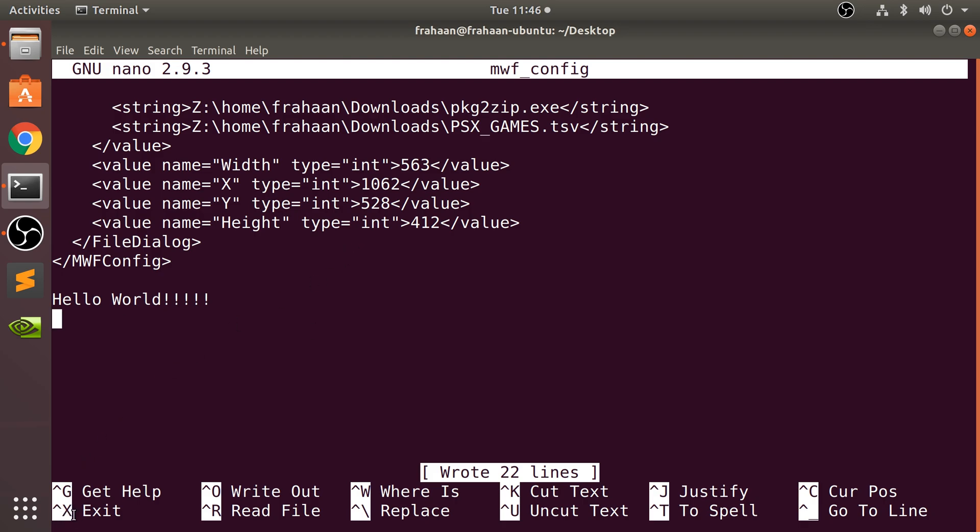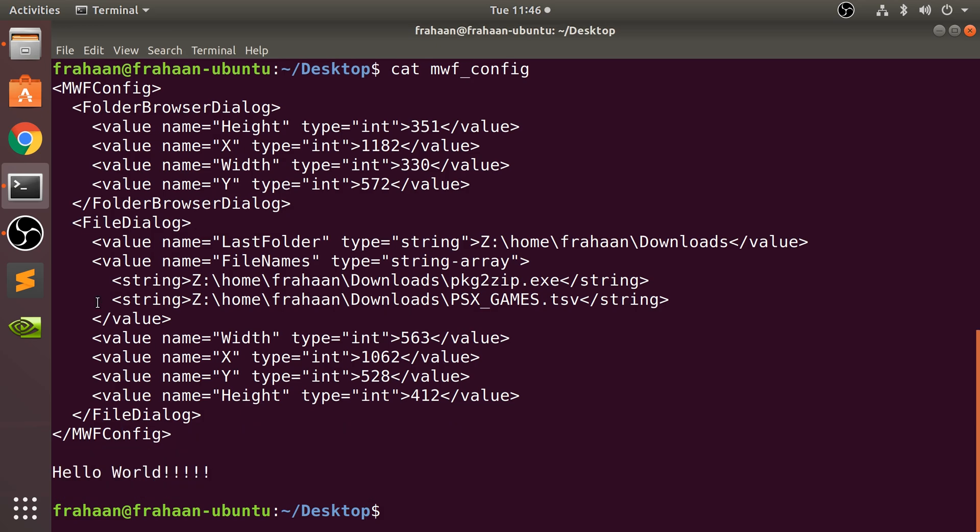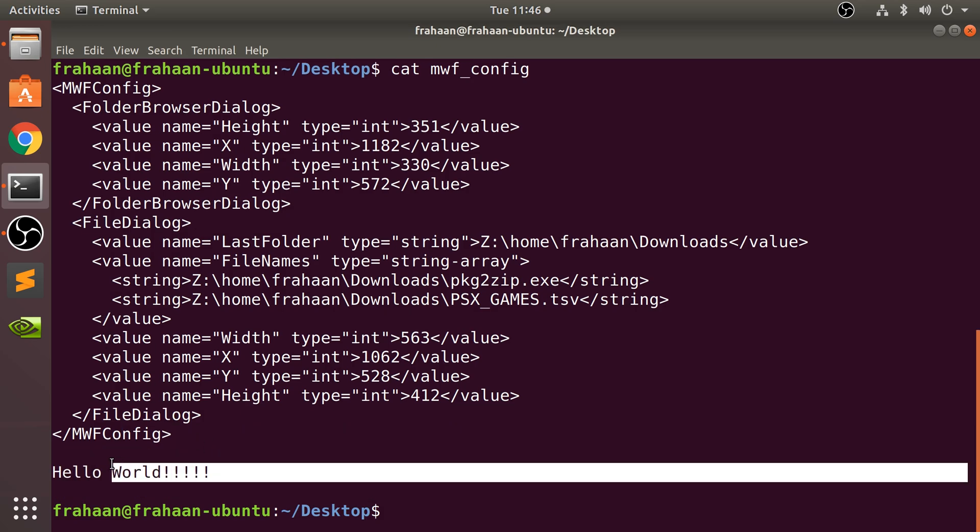And to exit out of it, it's just control X. So control X. And now if I was to cat that file again, as you can see,